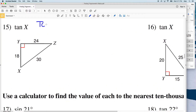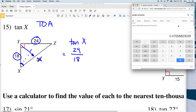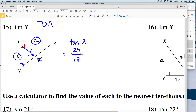Number 15: we have the tangent of X. The tangent of X equals opposite over adjacent. Here's X — 30 is the hypotenuse, so we're not using the hypotenuse. The opposite is 24 and the adjacent is 18. 24 divided by 18 gives us 1.3 repeating.